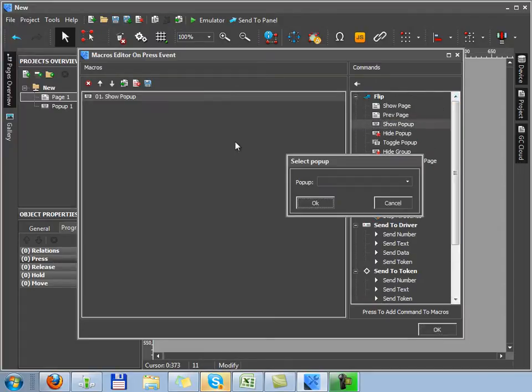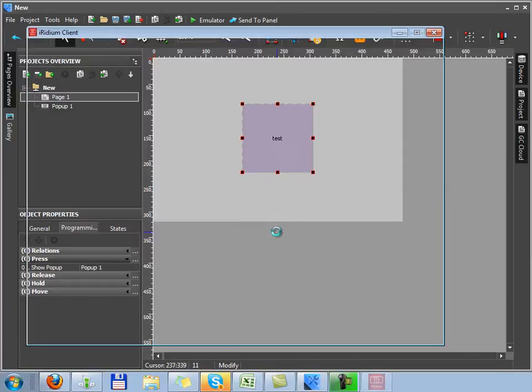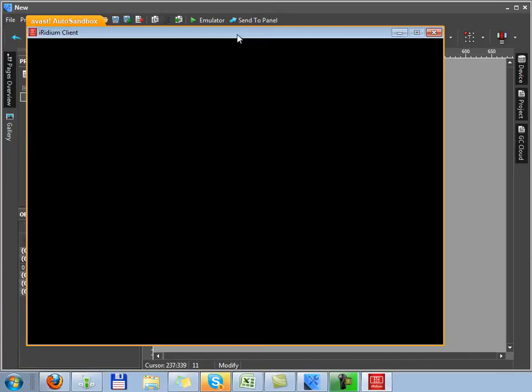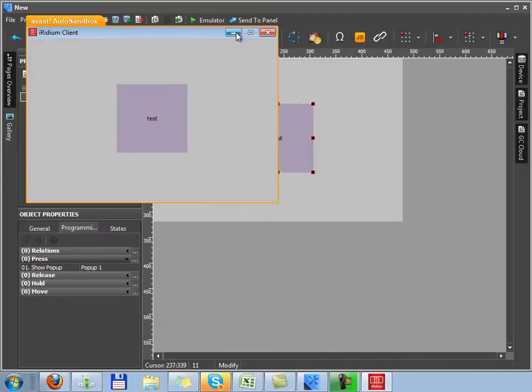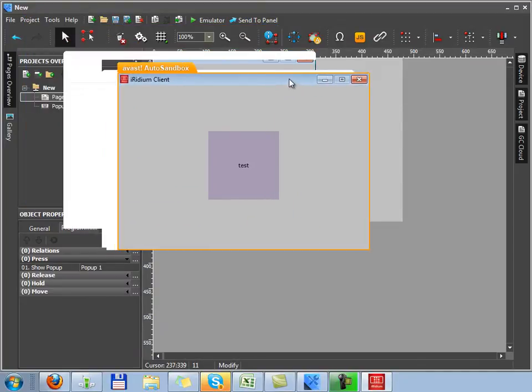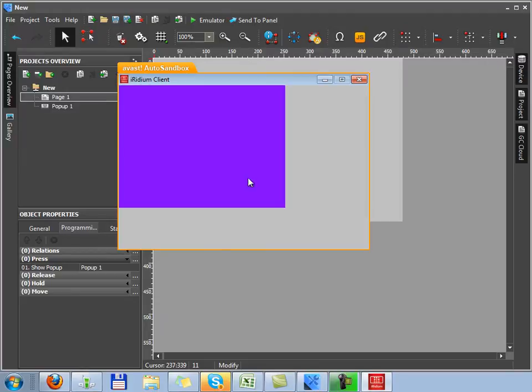Now in the emulator, we can check what we have done. We launch Iridium client. It's an application for Windows. Now it's demonstrating us work for Iridium in the fully functional mode. Now after hitting the test button, a window must open and it's opening, so the button has worked correctly.